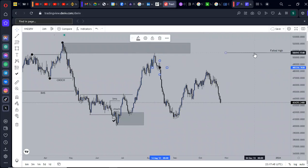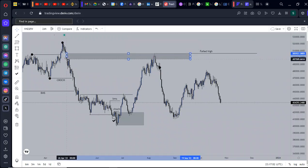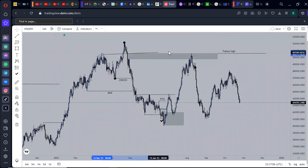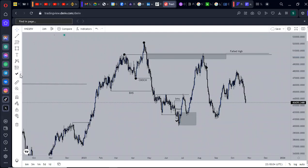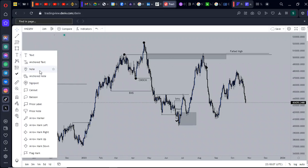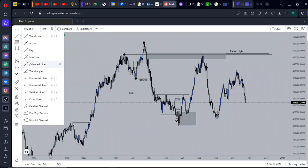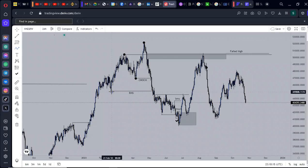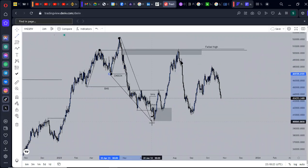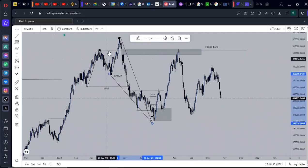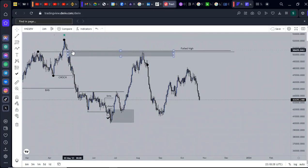Let me mark the fair value gap. Price traded into the fair value gap and also the KML — key momentum level — right here. KML is used for trend reversal. So we have the KML: this high, low, liquidity grab, and shift right here. Price traded into the KML which is in confluence with the fair value gap, so price might have a reaction on the fair value gap.